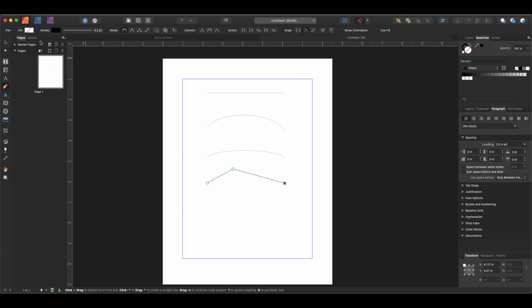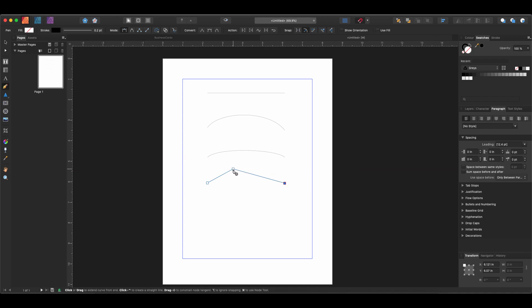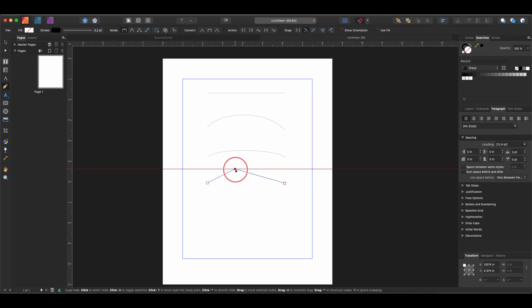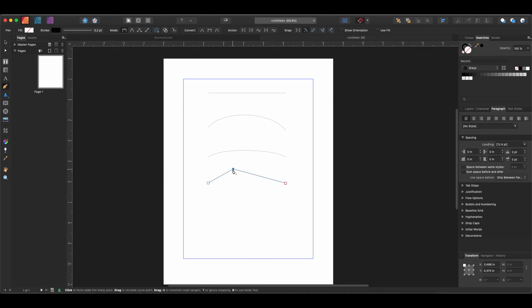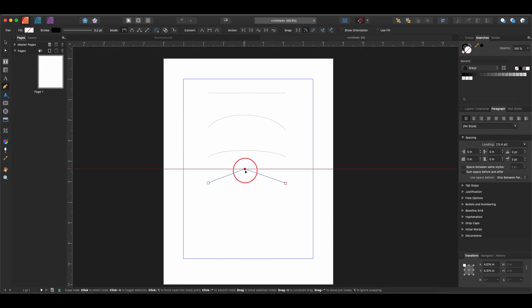This is the same node tool that we would have if we came up here and we grabbed the white arrow, but we don't want to go up and grab that because then we'd have to stop working in our line and working with our pen tool. So we'll hold down Command and we'll get the node tool, and then we can move this around, can adjust where its position is.